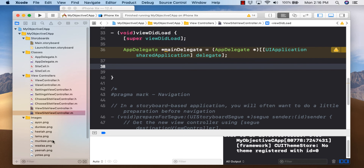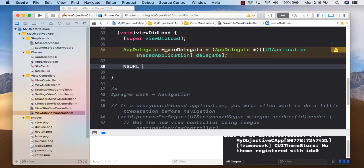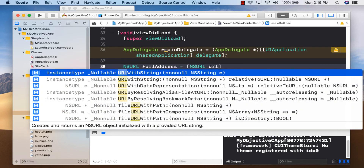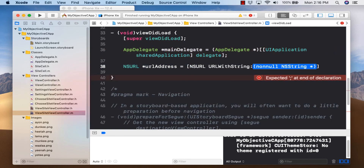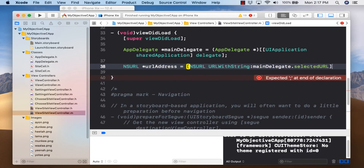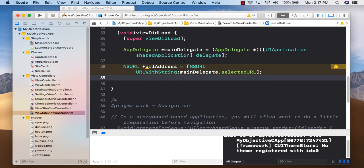Now we're done coding. Switch back to Main.storyboard. First, connect the back button to the exit icon — choose 'unwind to choose VC.' Then click on the yellow circle, go to Connections Inspector, connect 'activity' to the activity indicator view and 'webView' to the WKWebView.